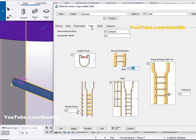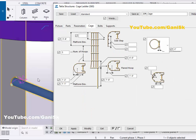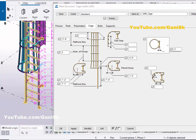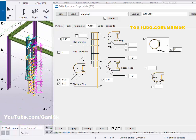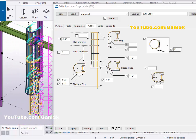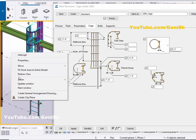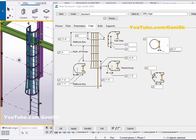In the Cage tab, you can control the number of intermediate hoops from this option. For example, let's take 4, then click Modify. You can see we now have four intermediate plates — 1, 2, 3, 4 — from this option.